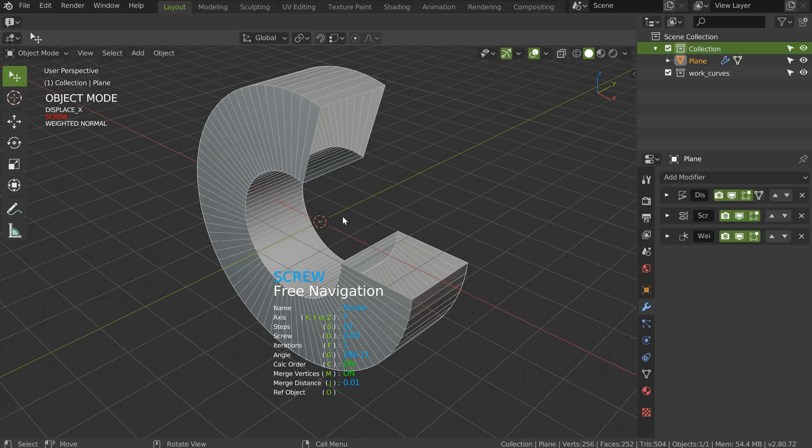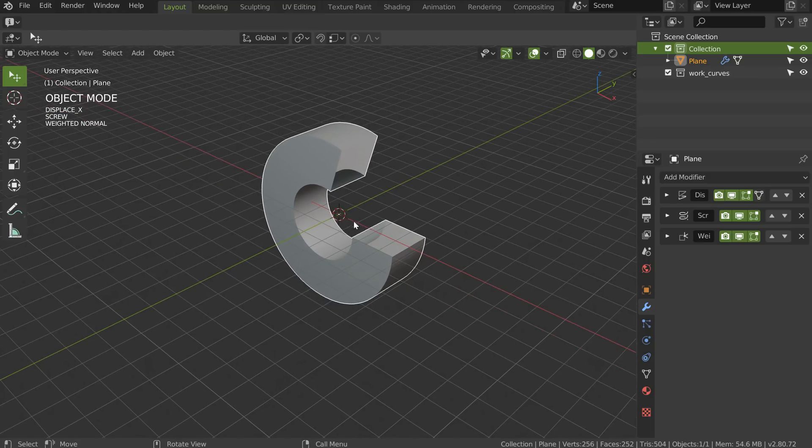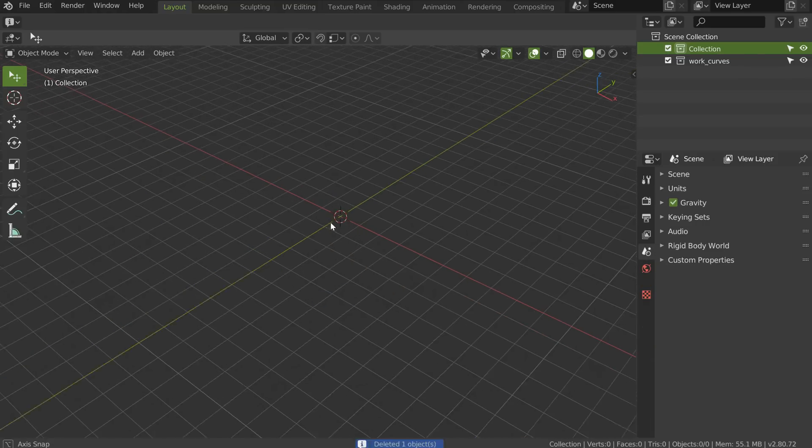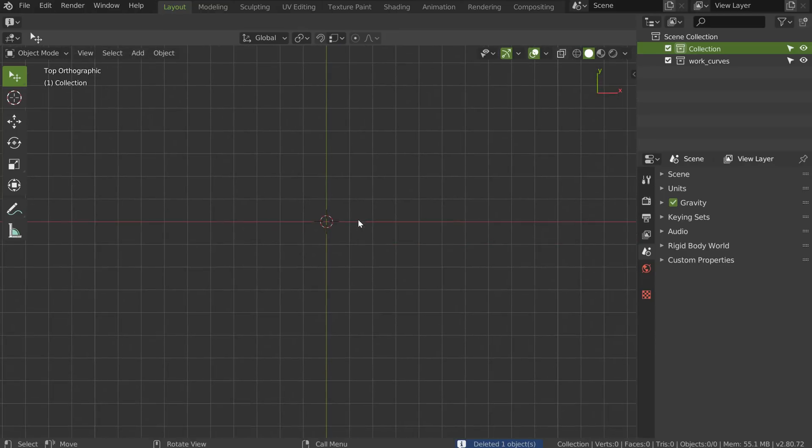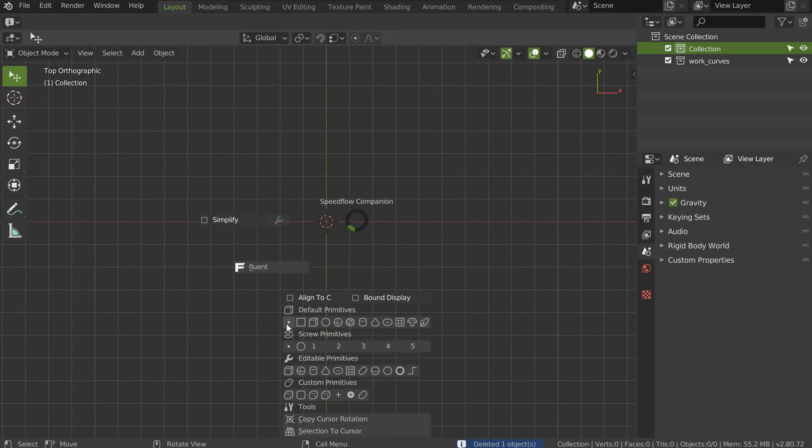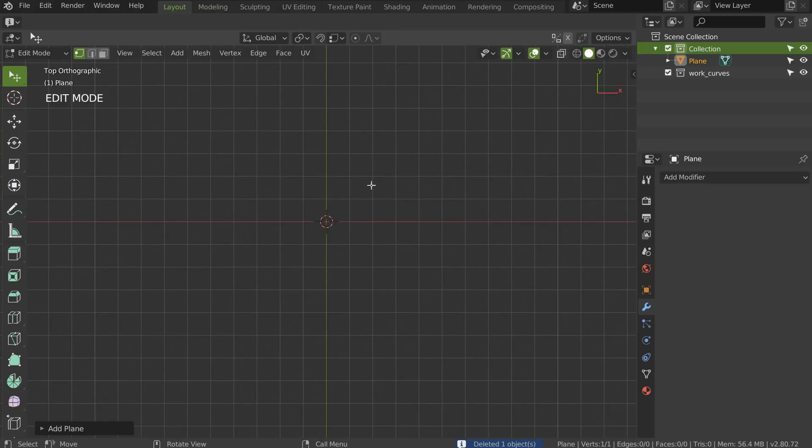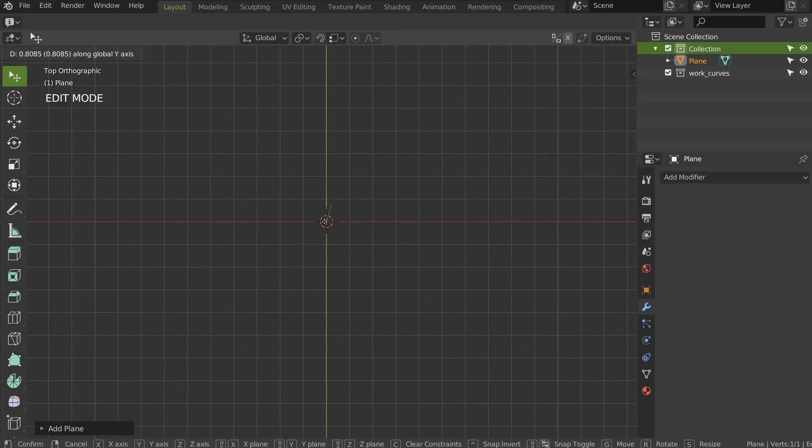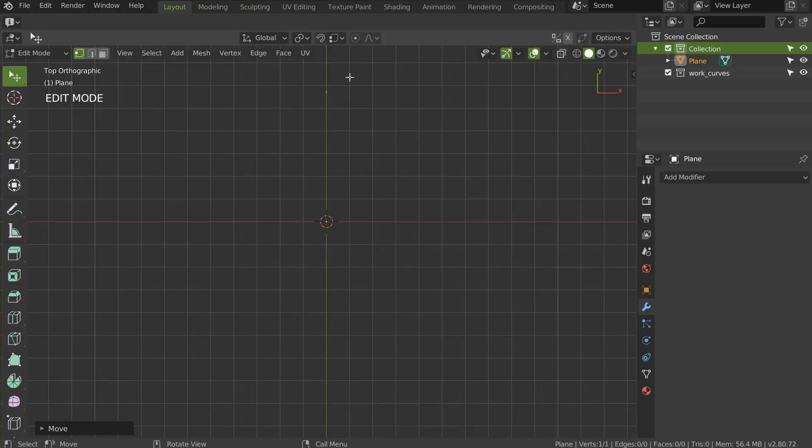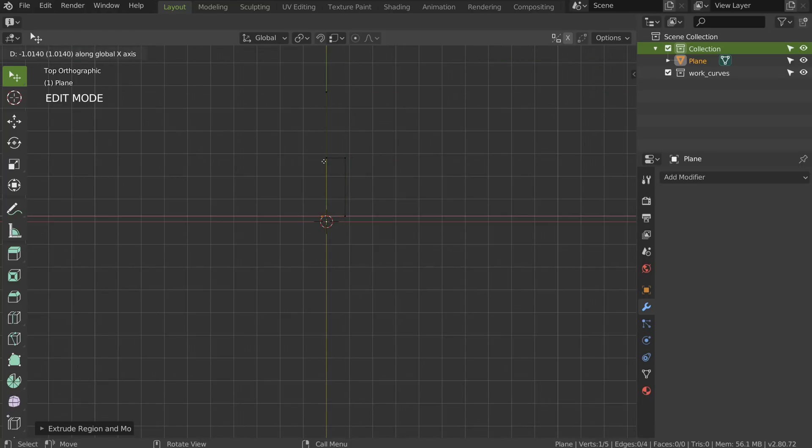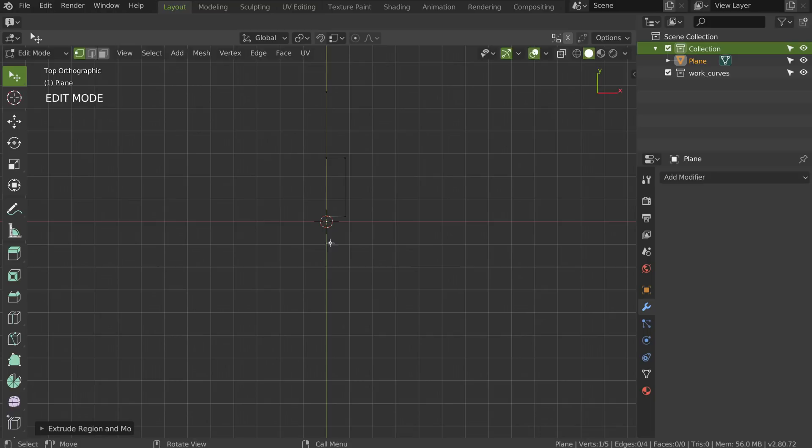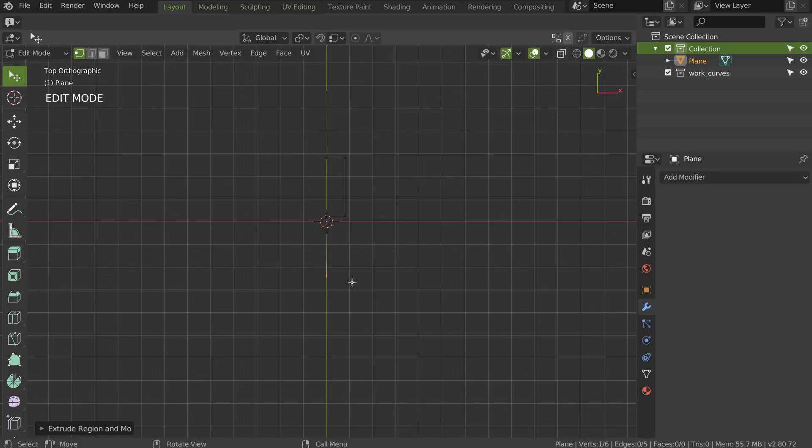I will remove this one. I will go in top view. I will add a simple vertice, move it here. I will press E, snap, and I will make my profile just like that.